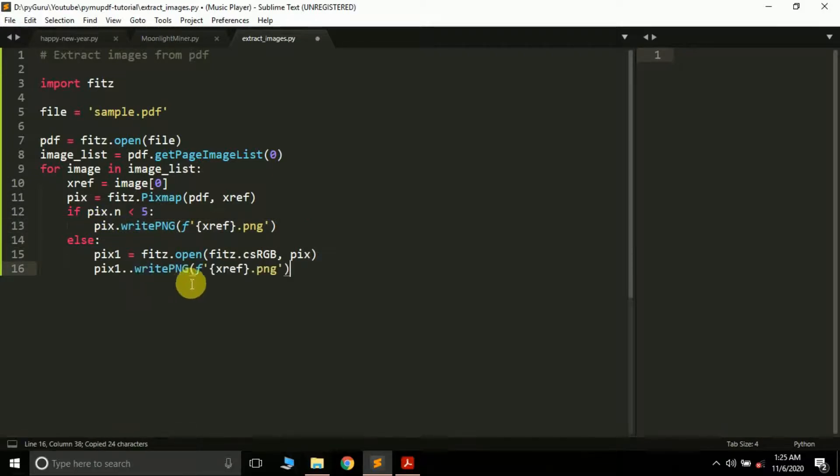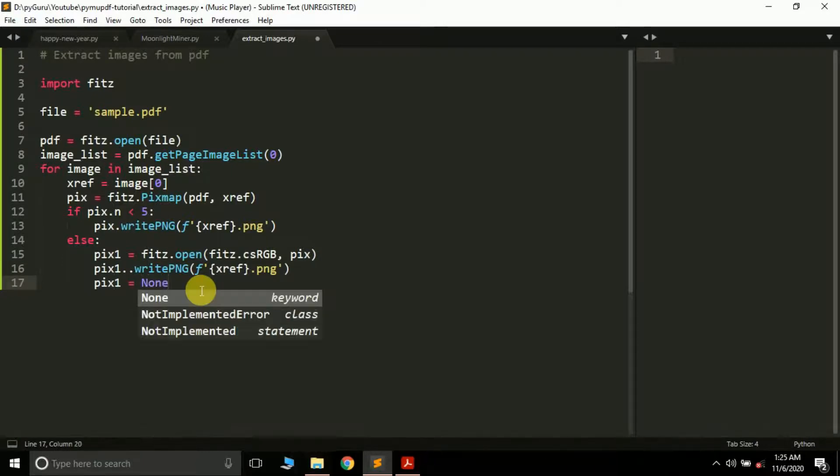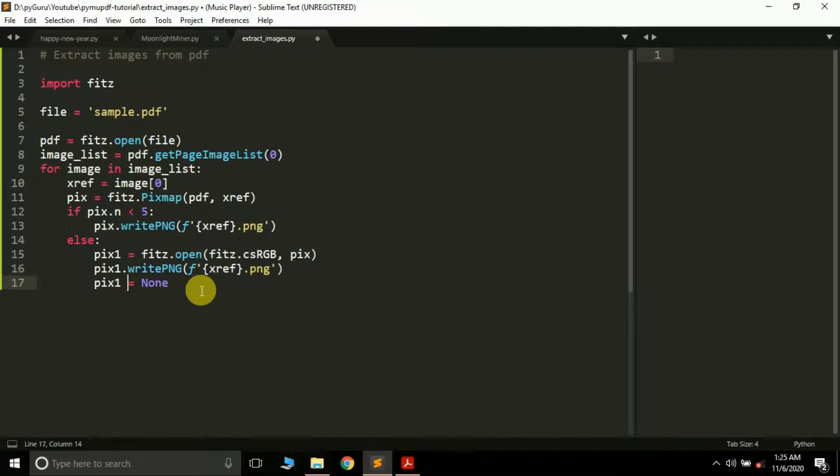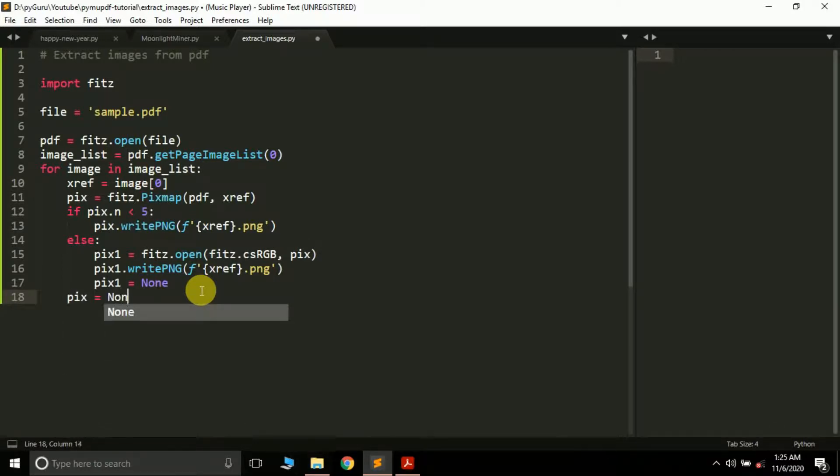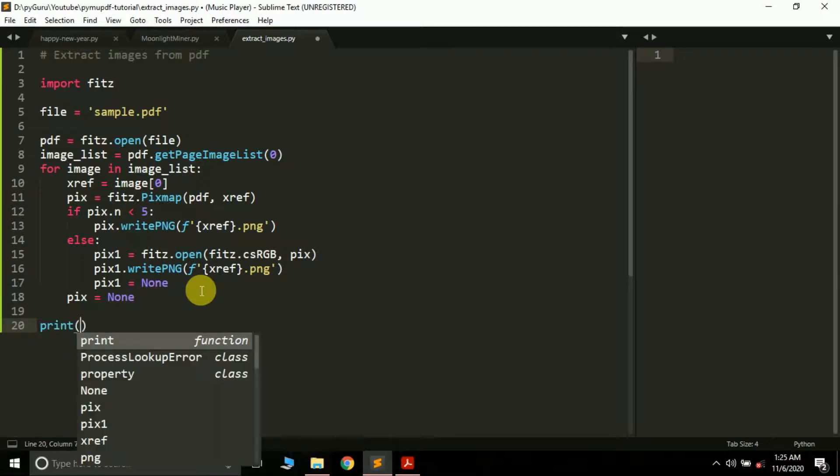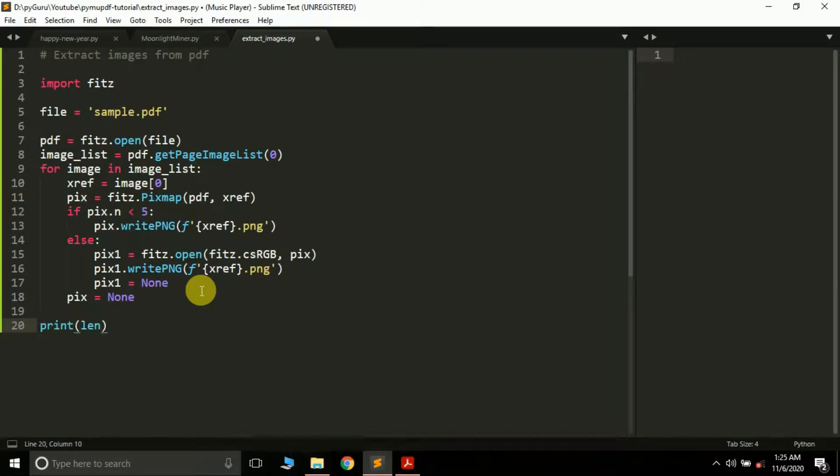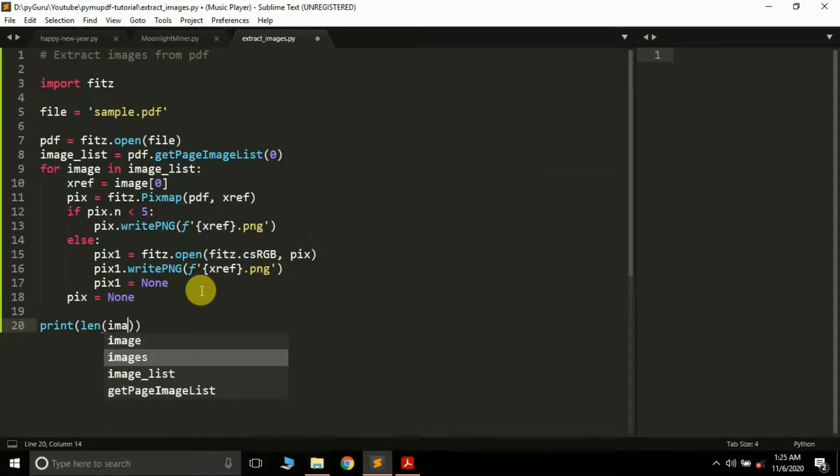Finally, we'll make pix1 = None to save some memory - otherwise it will lock up in our memory. When all this is done, we'll simply print the length of image_list with 'detected'.